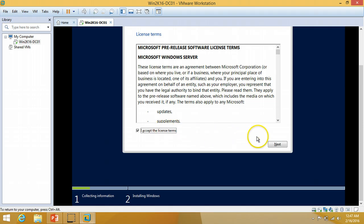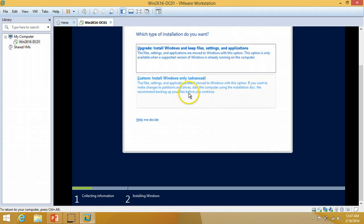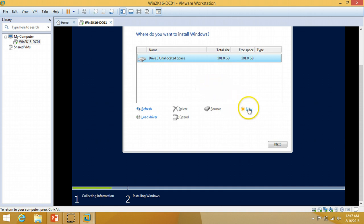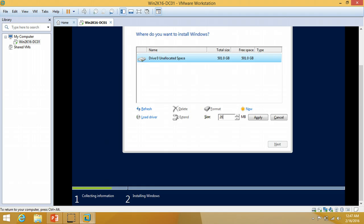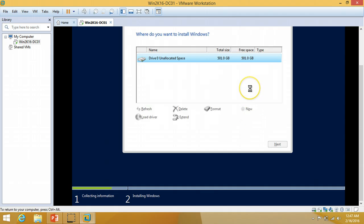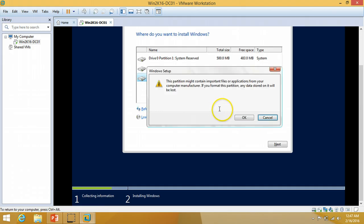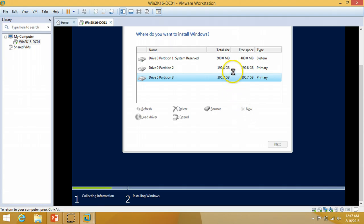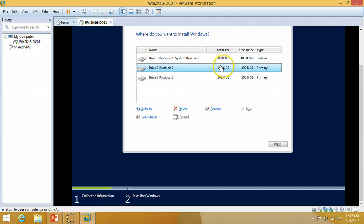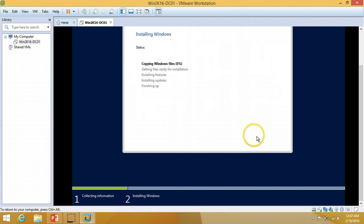I accept the license terms, click Next, and select Custom Installation — Windows only (Advanced). I'm going to create one partition of around 200 GB, and create a second drive for the rest — that is 300 GB. I'll select the 200 GB partition and click Next. This takes a few minutes to complete the installation — I'm pausing the recording here and will be back once the installation is finished.